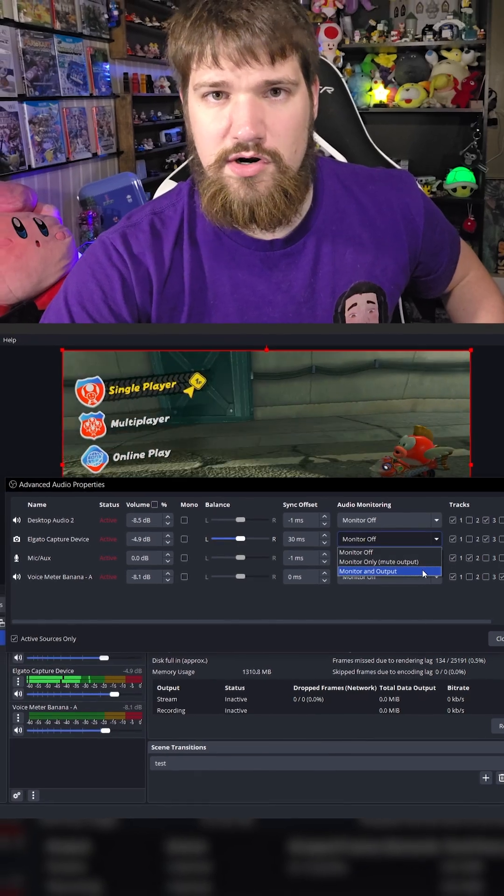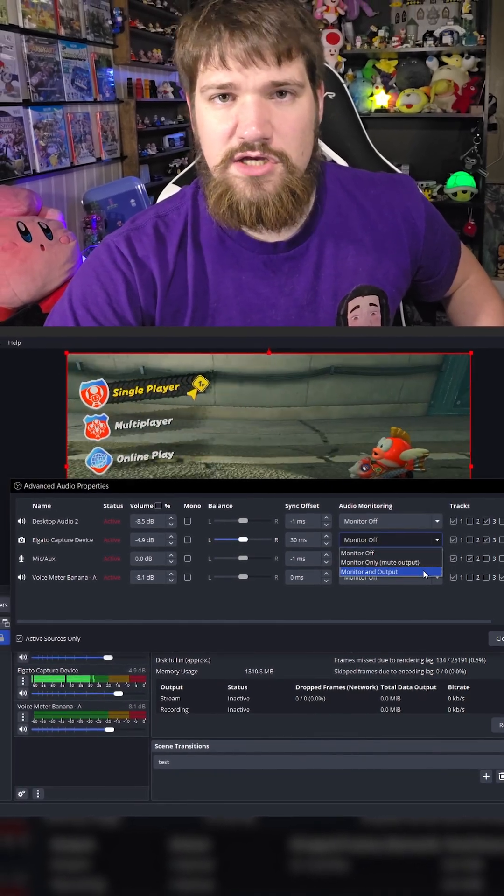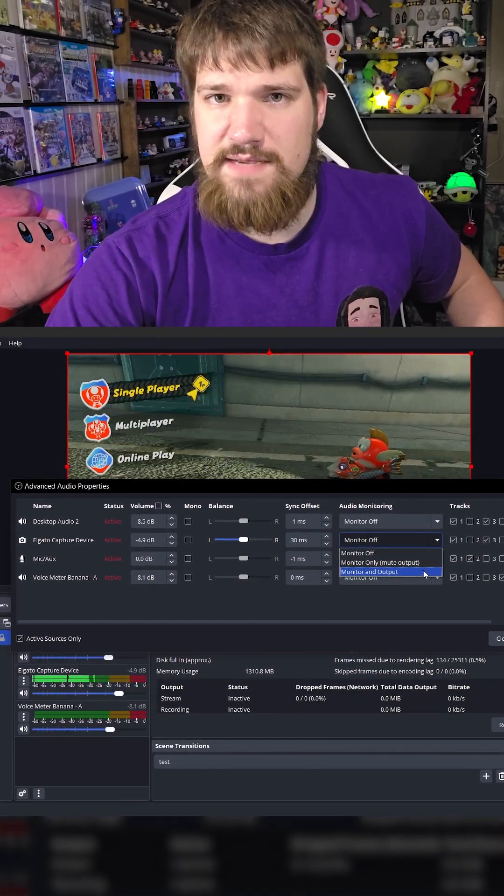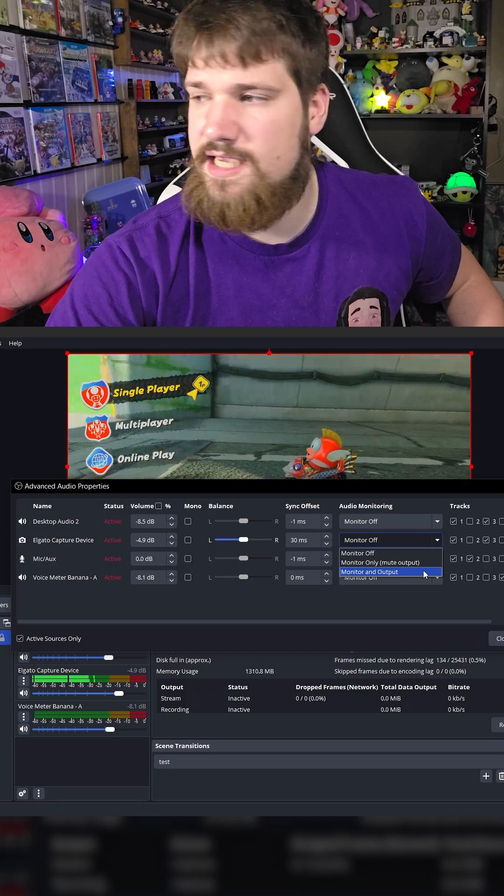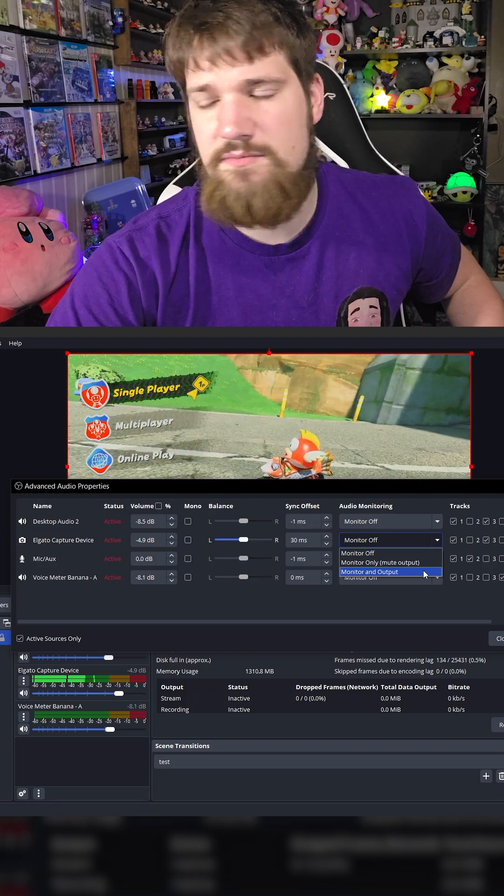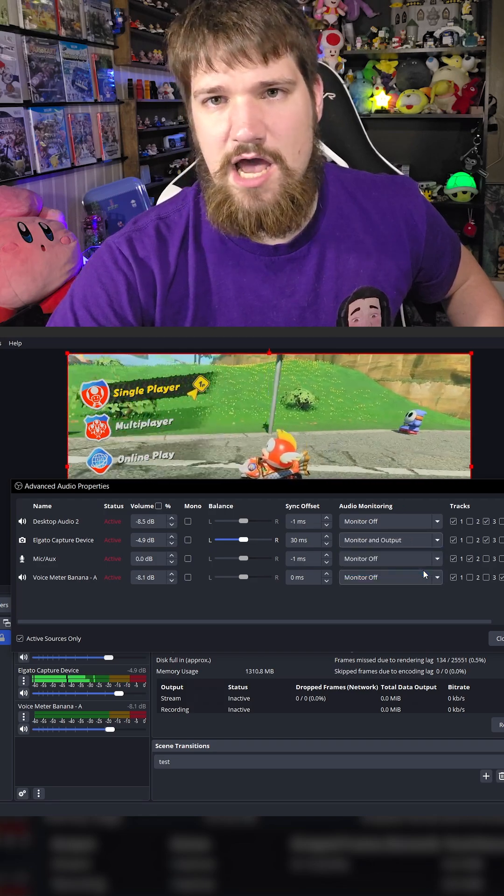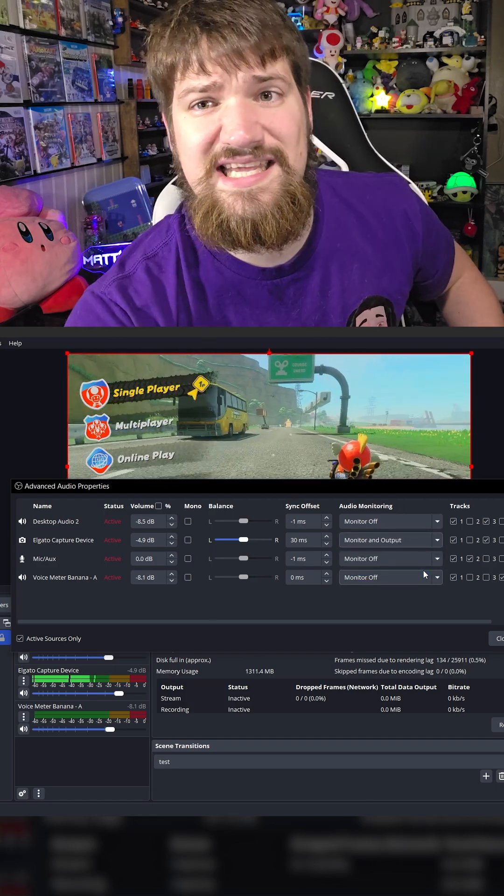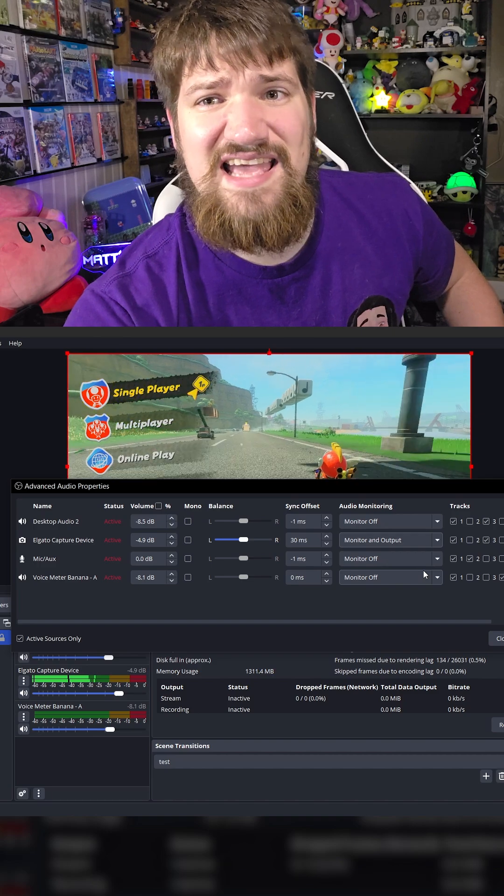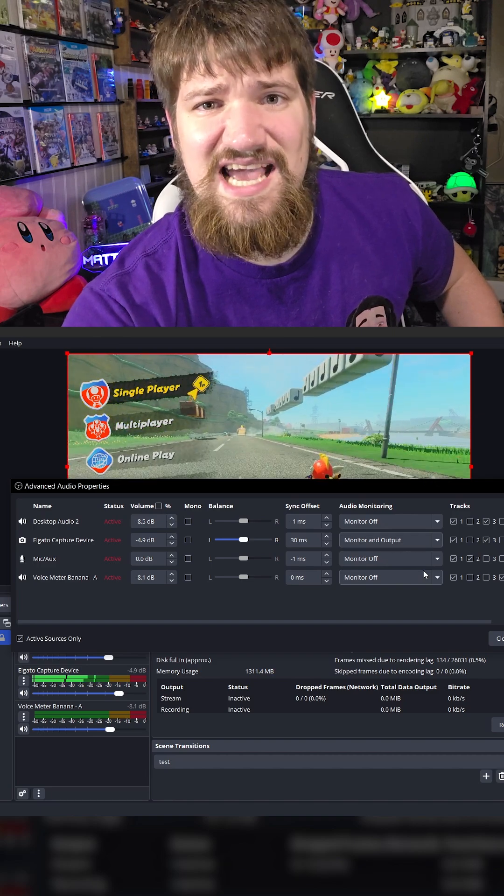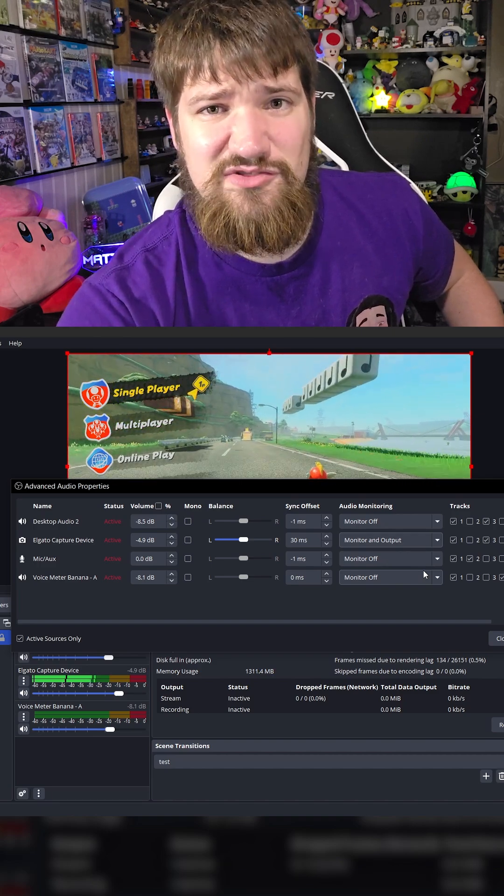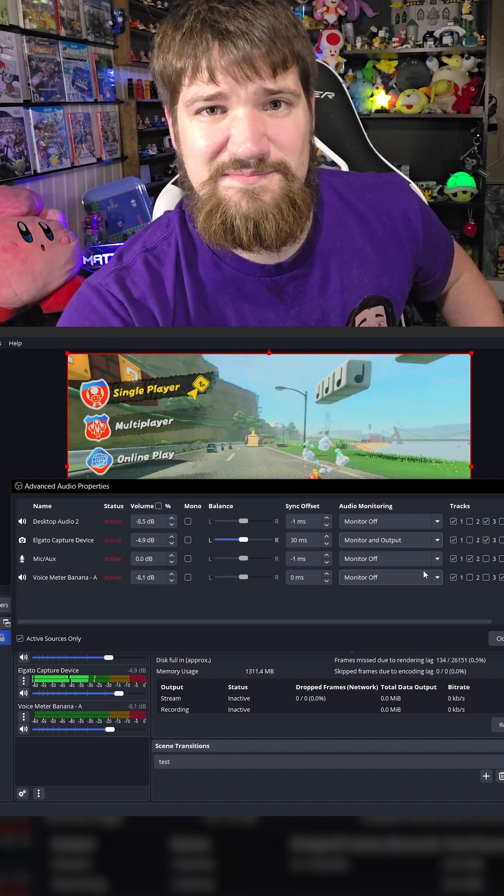For example, let me go ahead and click this option monitor and output. You can hear that - yes indeed I can hear it through my speakers.